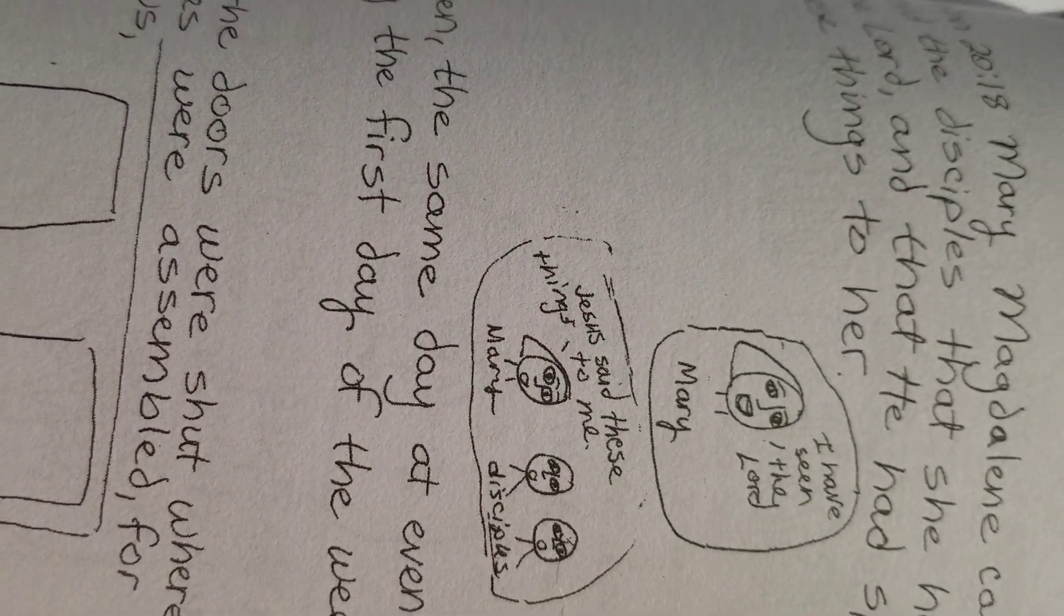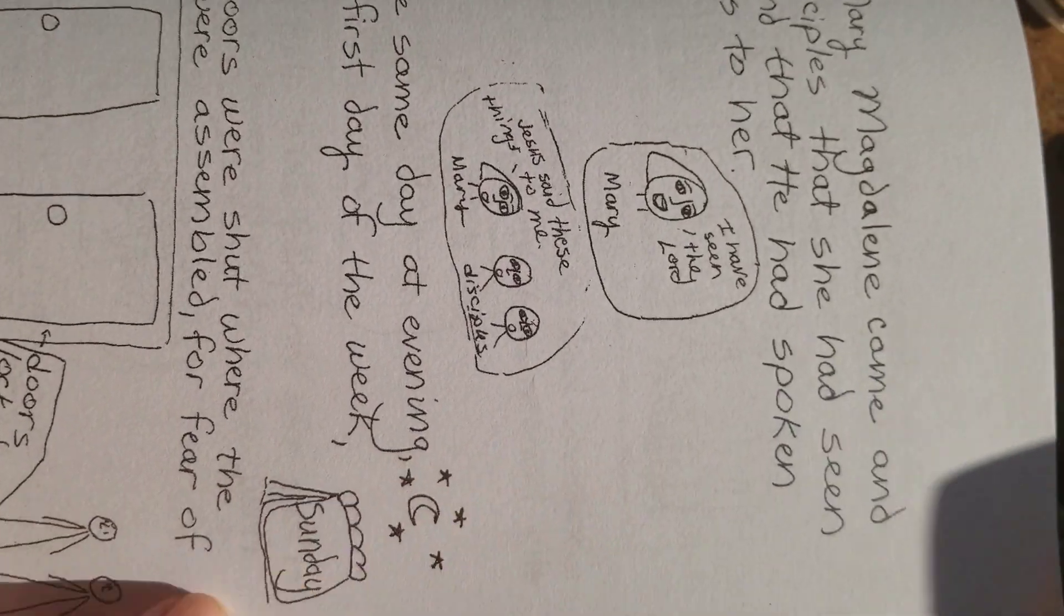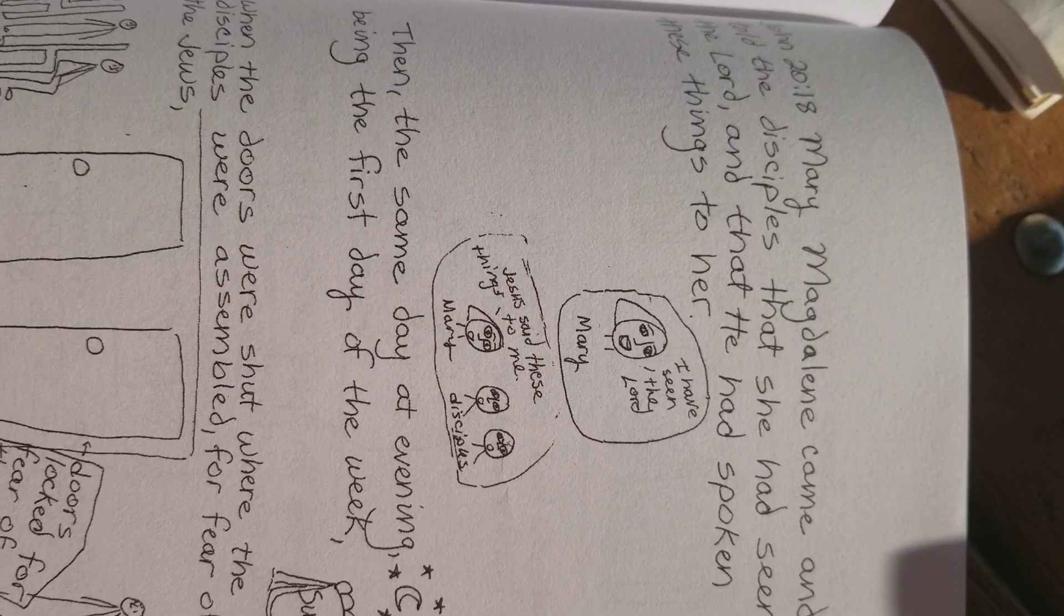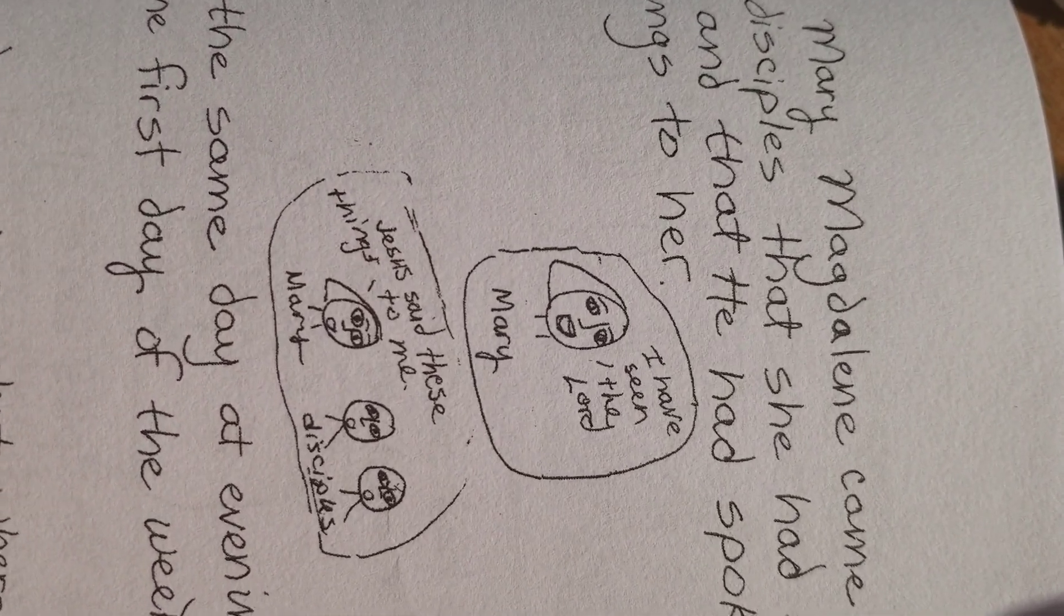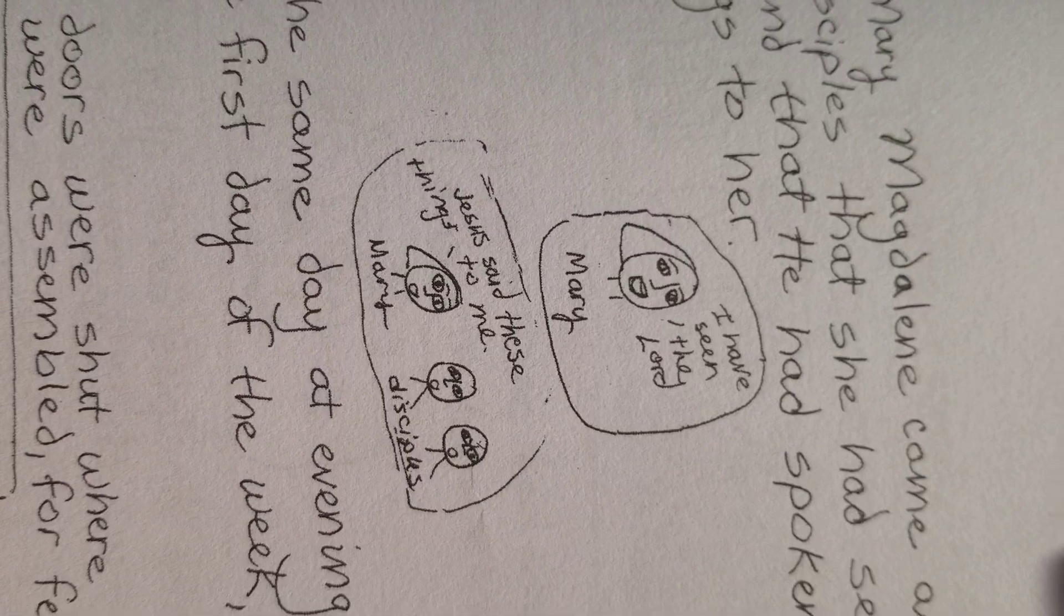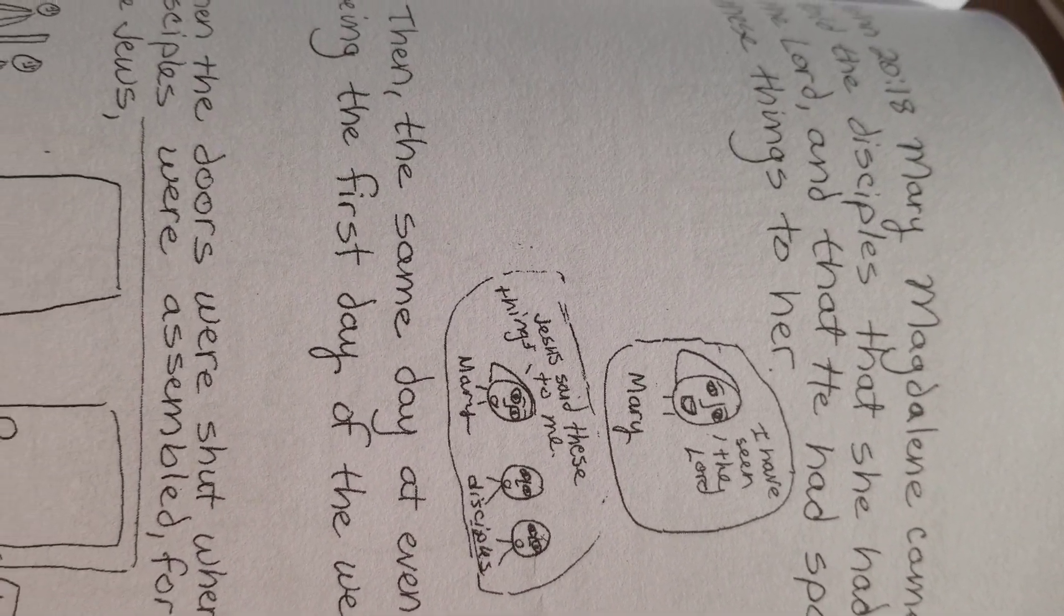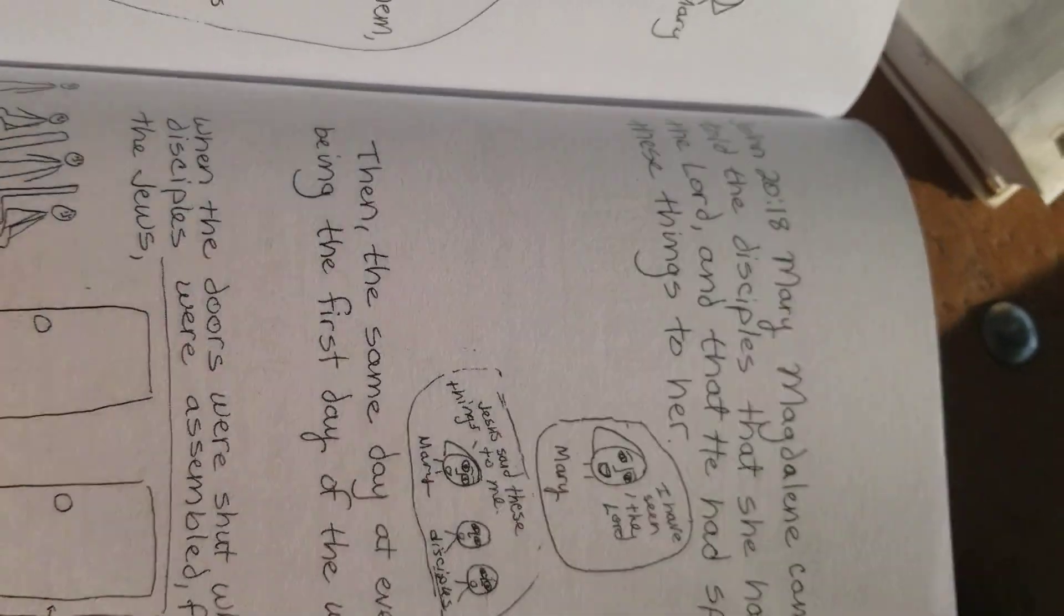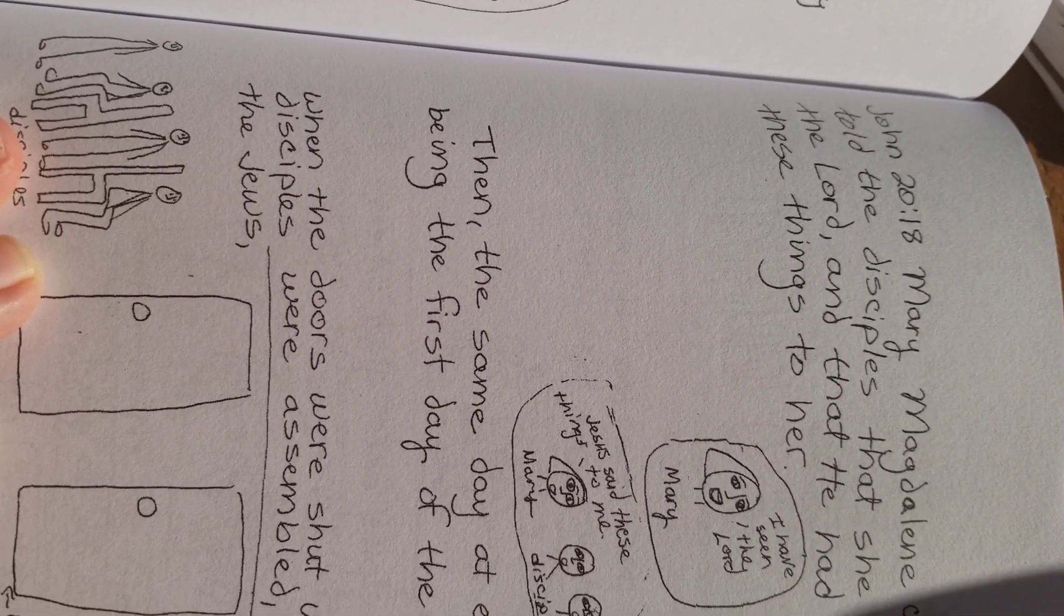So John 20:18. Mary Magdalene came, and told the disciples, that she had seen the Lord, and that he had spoken these things to her. I have seen the Lord. Jesus said these things to me. Mary Magdalene came, and told the disciples, that she had seen the Lord, and that he had spoken these things to her.